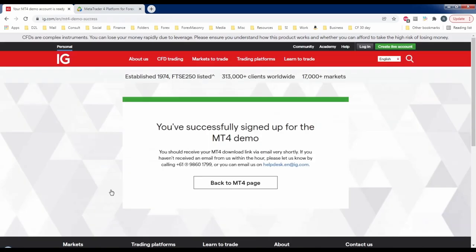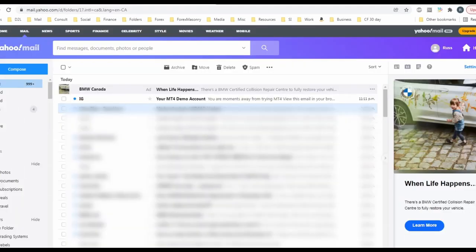Now we've been taken to the success page. As for that previous page, I have never once in all my years signing up for MT4 got a phone call from them, so I have no fear about giving them my phone number. Now I'm going to go to my email. With IGForex it usually takes a few minutes to get the email, so don't panic if you don't get it right away — it can take up to about five minutes.